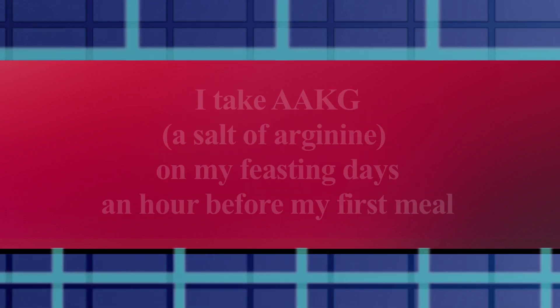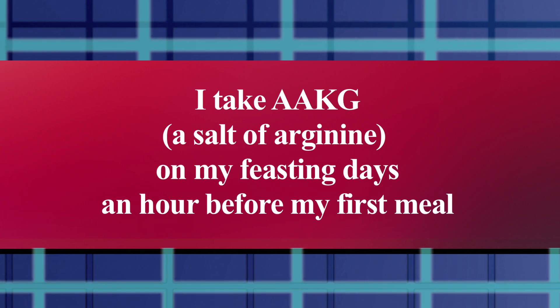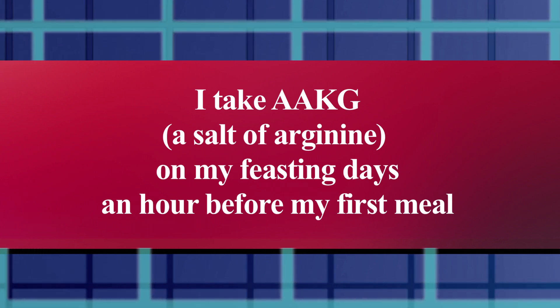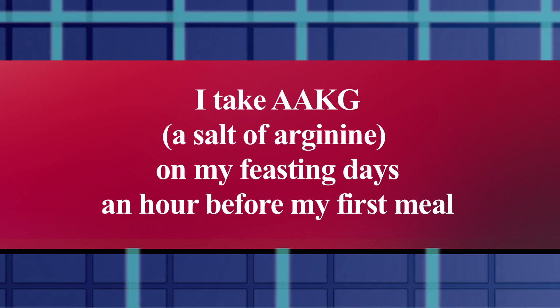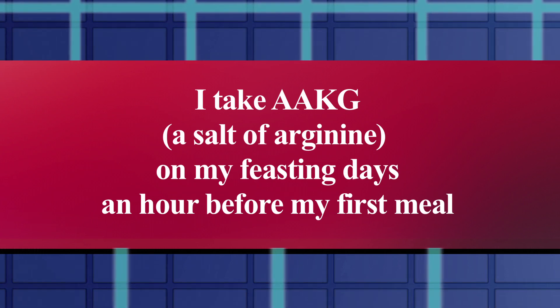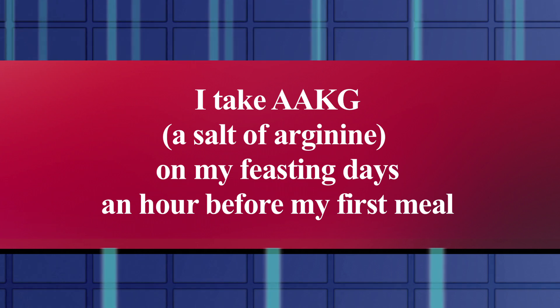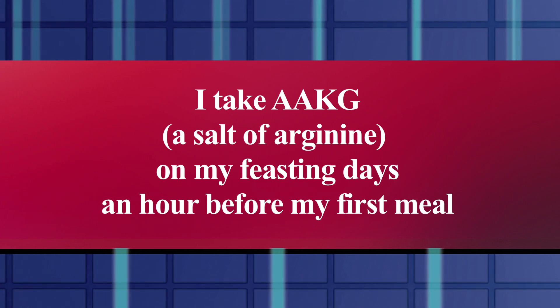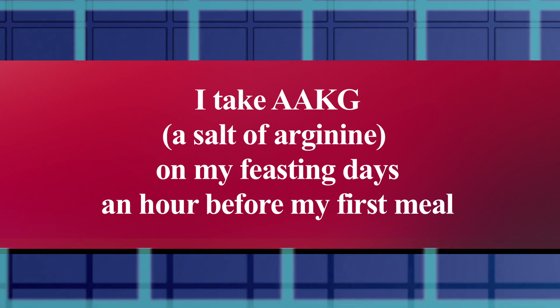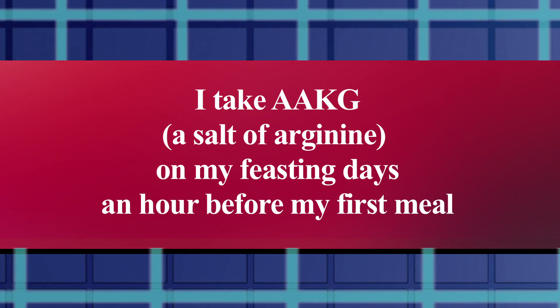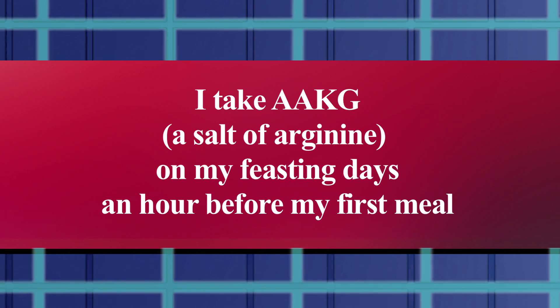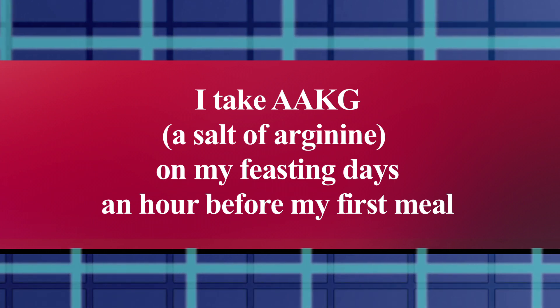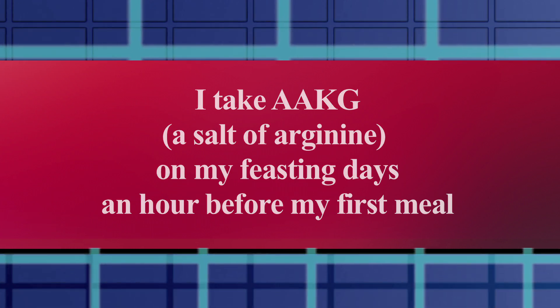And number two, AAKG, or arginine AKG, in which it is bound to arginine. I take AAKG on my feasting days, about an hour before my first meal. The brand I'm currently taking is NutriCost.